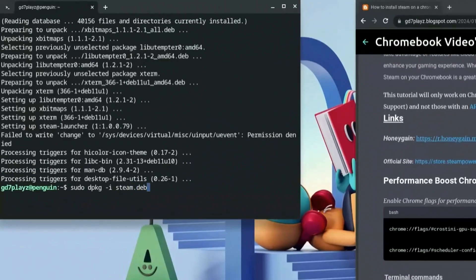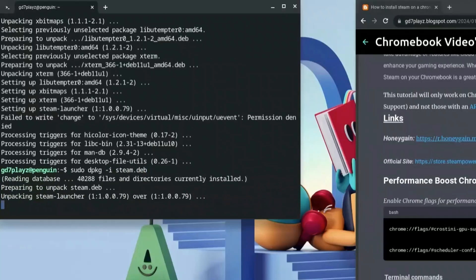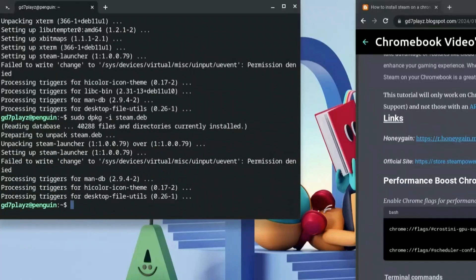Type steam.deb — if that was the name of your file — and hit enter. This time around it runs perfectly. Now the last command here is: steam --fixmodes, with the score mode equals zero. Hit enter and wait for it to load.